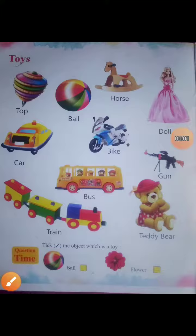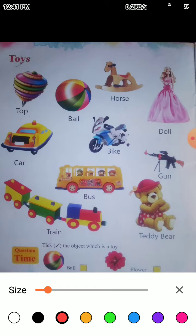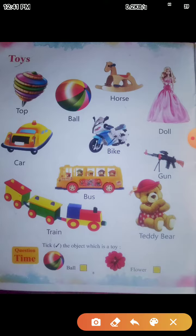Good morning, students. How are you? I hope fine, students. Today, we are going to learn toy names.